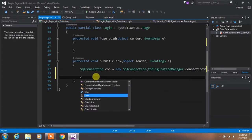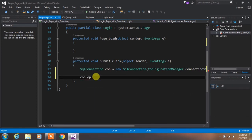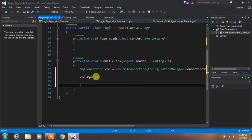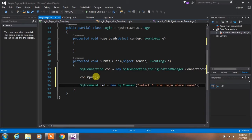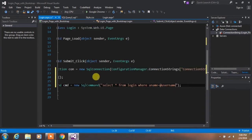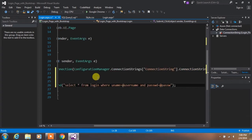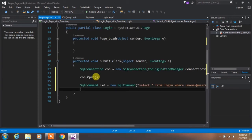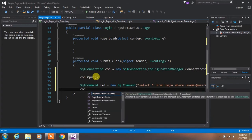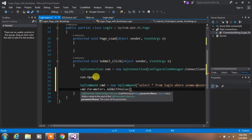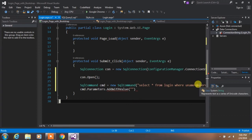Open the connection with con.Open(). Then create a SQL command: SqlCommand cmd = new SqlCommand. In the parenthesis, type: SELECT * FROM login WHERE username = @username AND password = @password, and specify your connection object as the second parameter. We are using the AddWithValue property to pass values to our parameters.